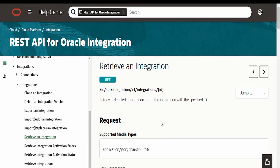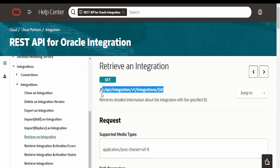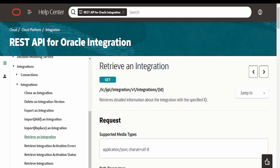I am here in Oracle documentation for Oracle Integration. Under integrations you have to go to 'Retrieve an Integration'. There is this API with HTTP method GET given over here in order to retrieve details for a particular integration.